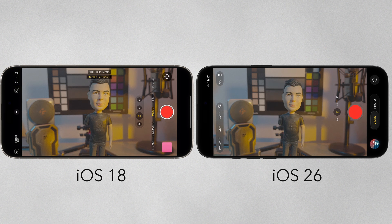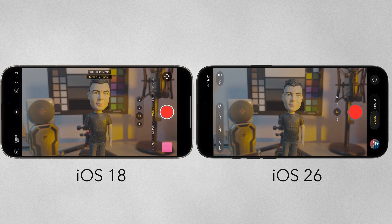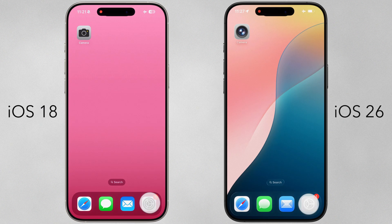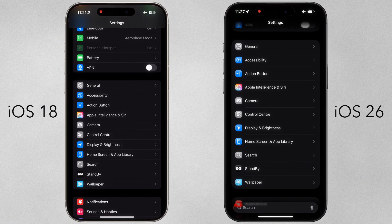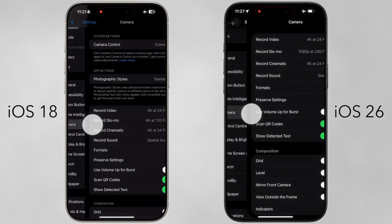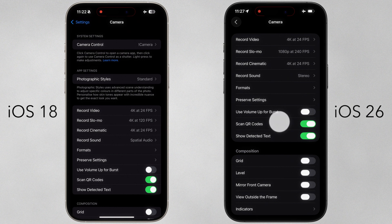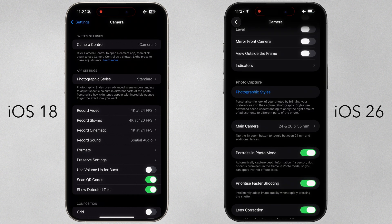And if you were hoping for LUT support — sorry — you get lens cleaning hints instead. If we jump over to iOS camera settings, we have very little new here, just minor repositioning of some elements like photographic styles.